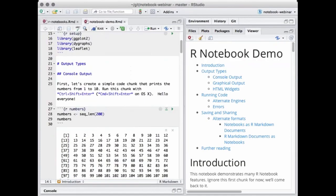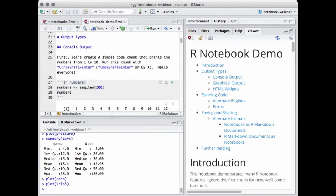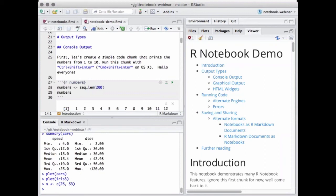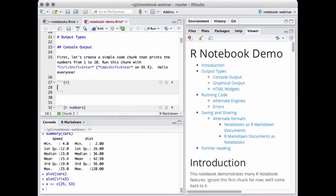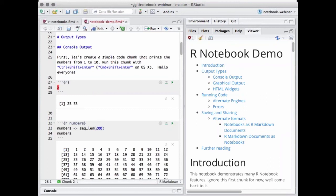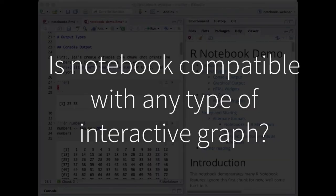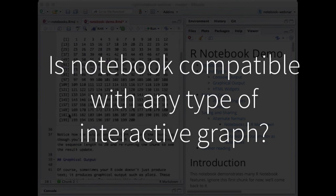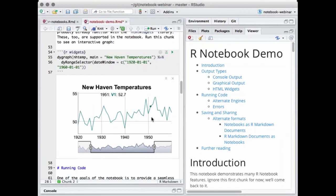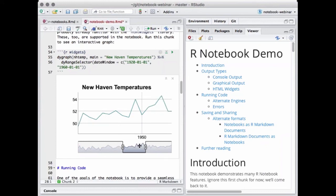Let me give you a quick demo to show you how this works. Here's my notebook. I'll open up the console and create a variable called x, giving it the value 25 and 53. If I add a new chunk and print out the value of x, you can see it right there. This is actually happening in the same R session as your console. You can think of running notebook code as running it right at the console. Someone also asked, is the notebook compatible with any type of interactive graph? The answer is yes — any HTML widget is supported, not just this particular one. Here is an interactive graph, and it is very easy to use.